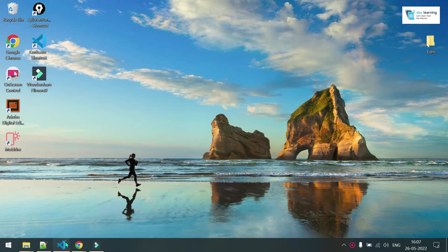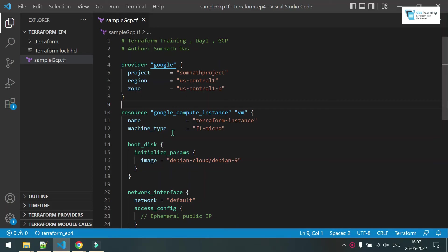Yet another video on Terraform. In this video we are going with Google Cloud Platform, that is GCP, and we are going to learn how we can authenticate from Terraform to GCP, and we will be deploying a simple resource in GCP.